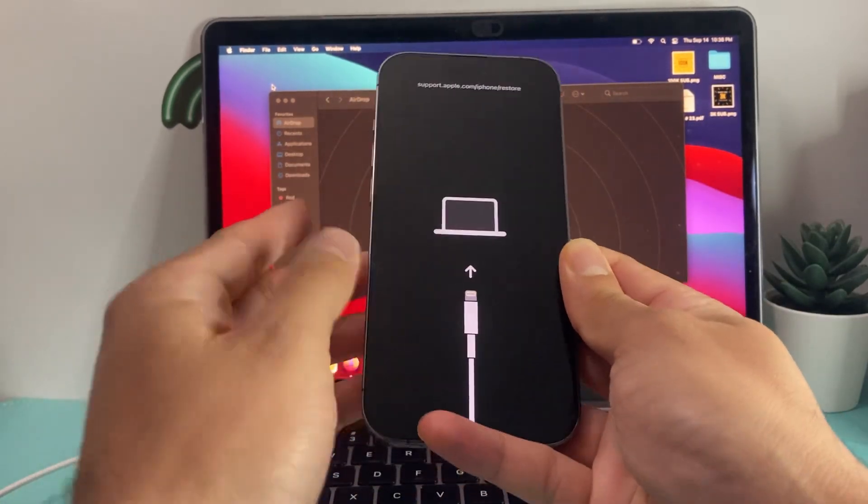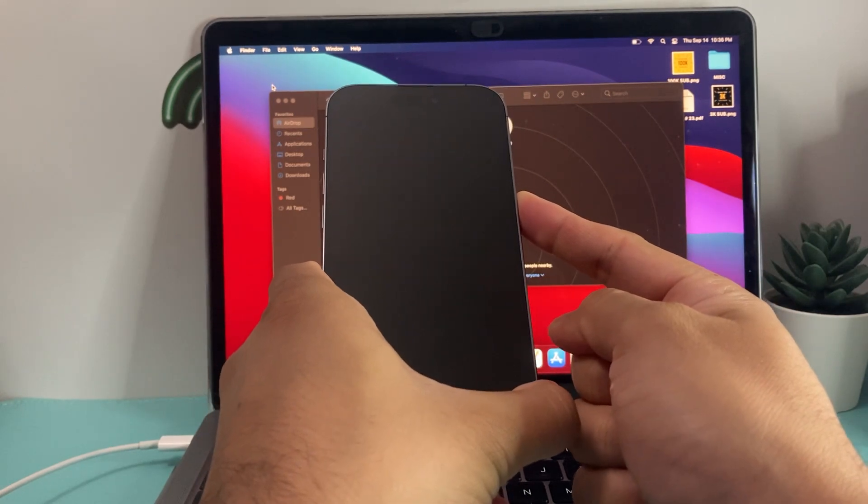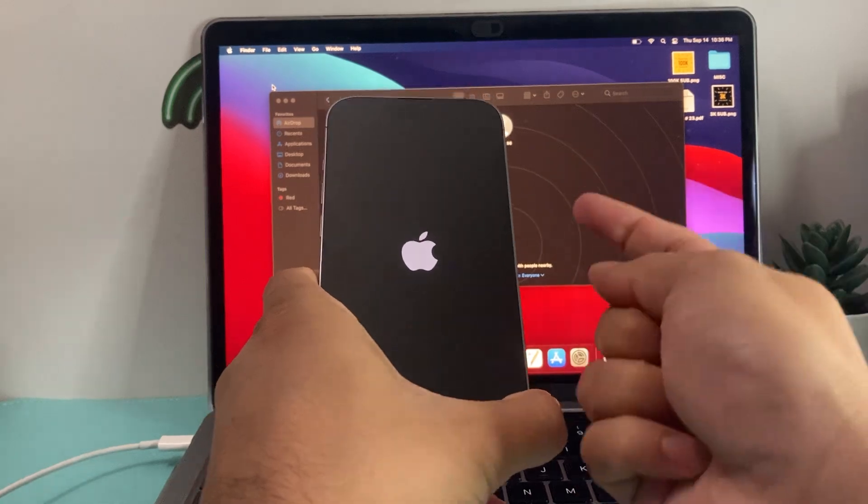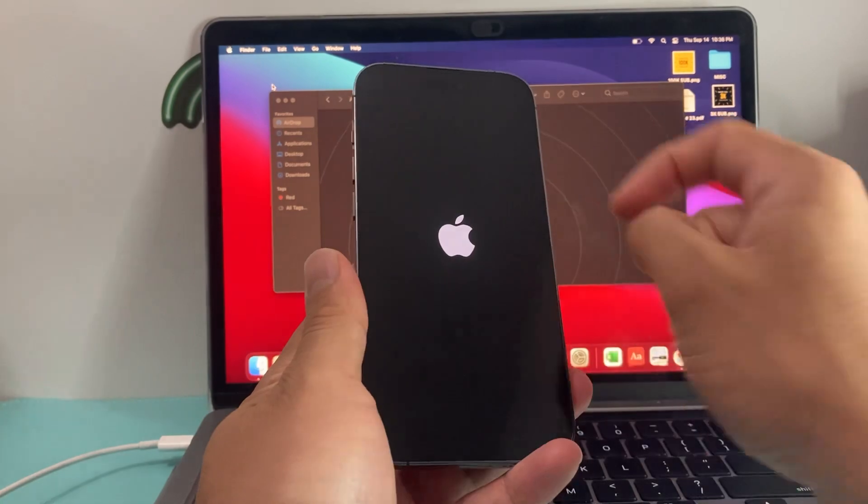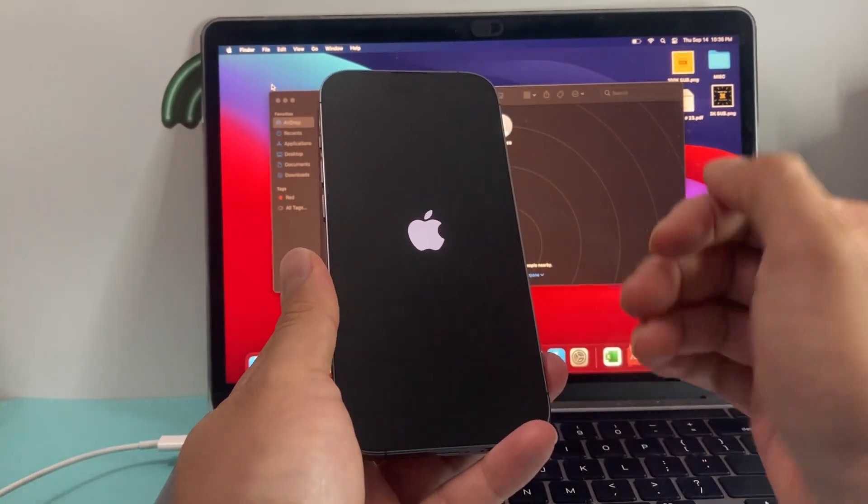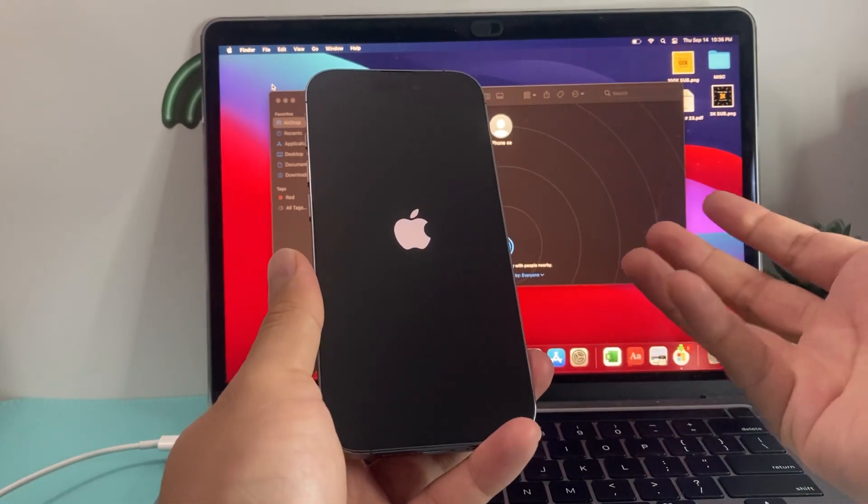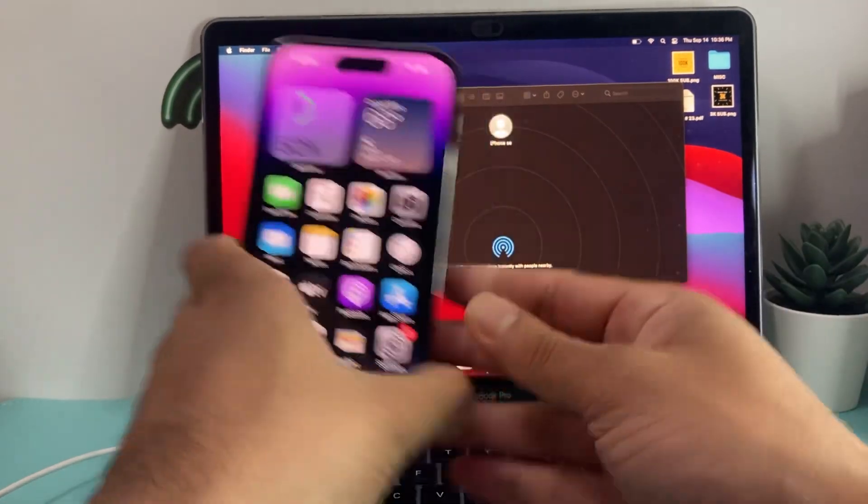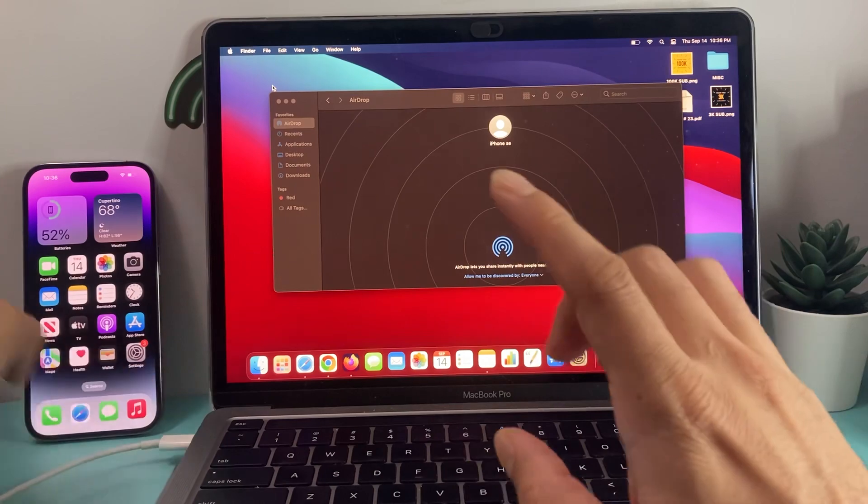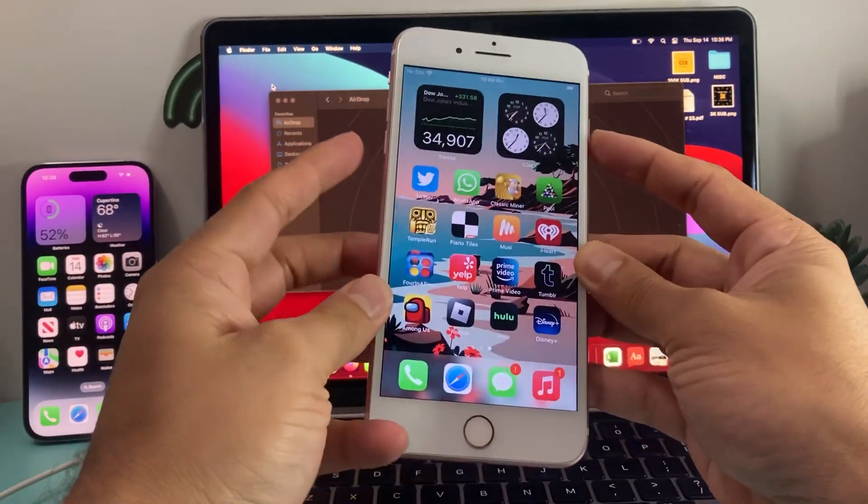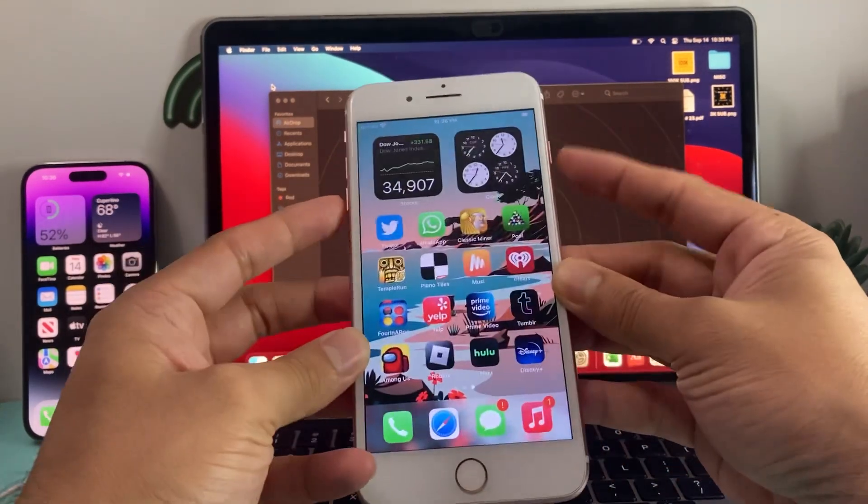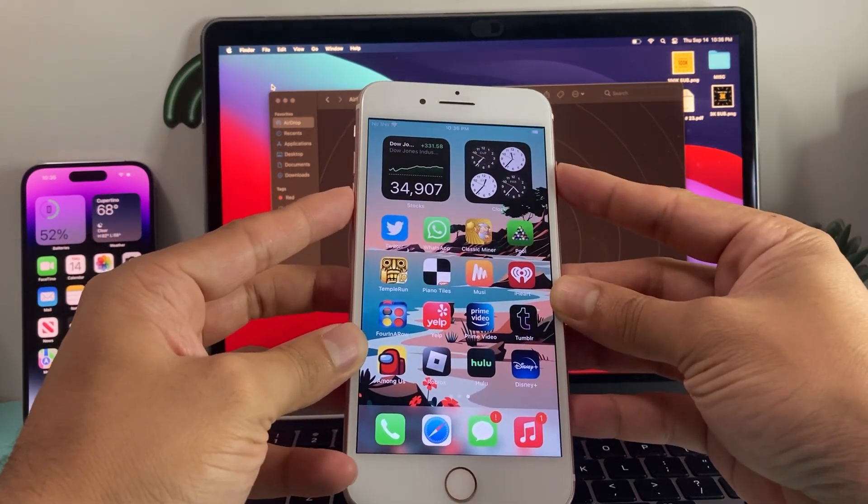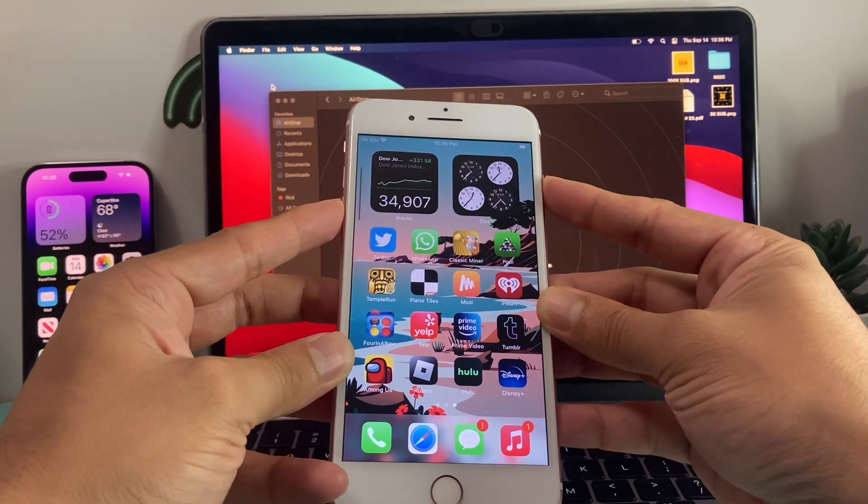So I'm going to do volume up, volume down and then I'll hold this side button just like that. It's known as a forced restart which will exit out of recovery mode. If it's stuck, you'll see the Apple logo. Again, make sure you press volume up and down one after another quick, and then you hold that side button until you see that Apple logo.